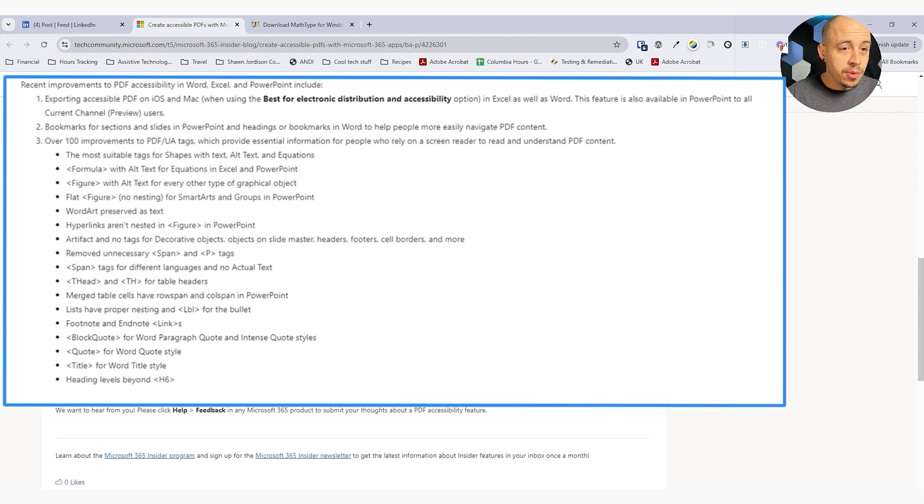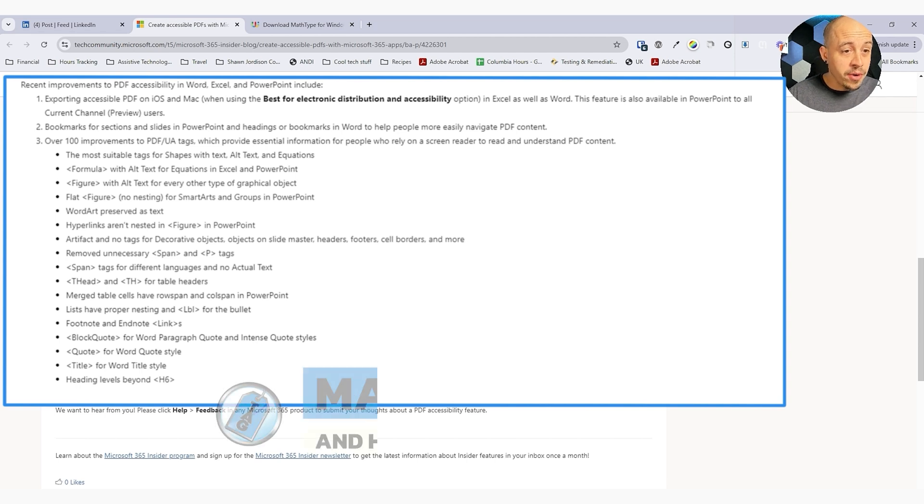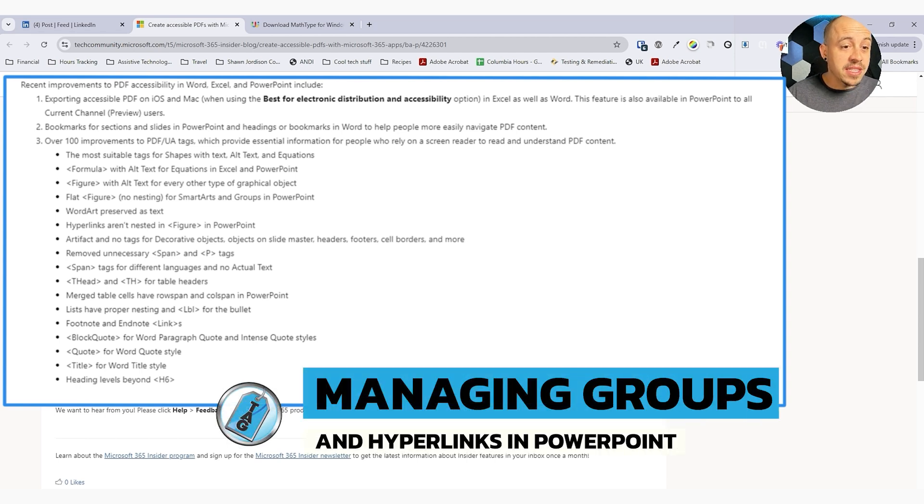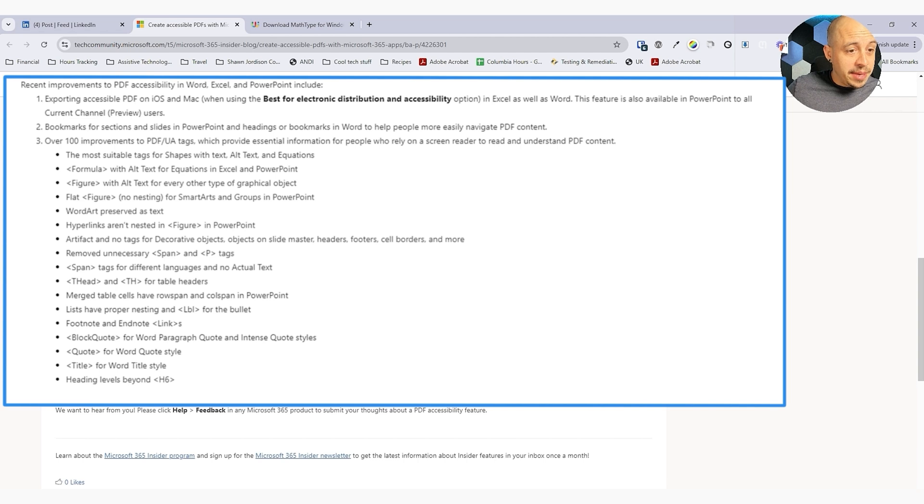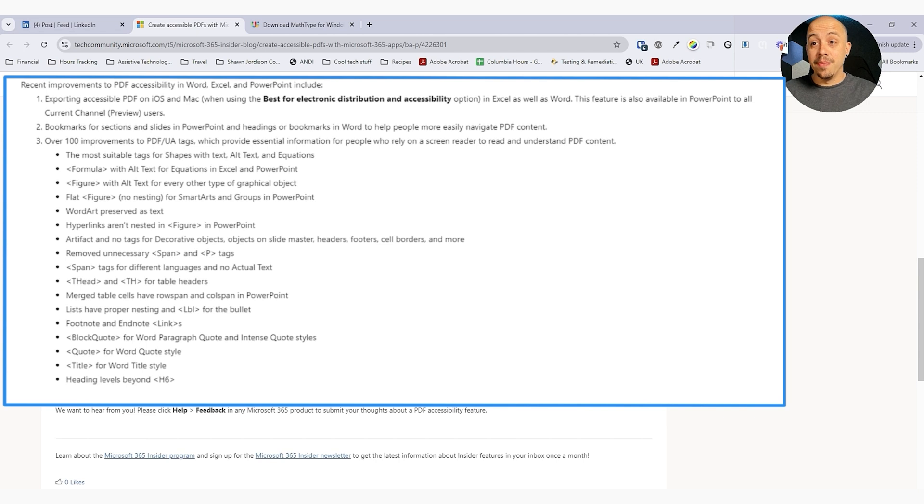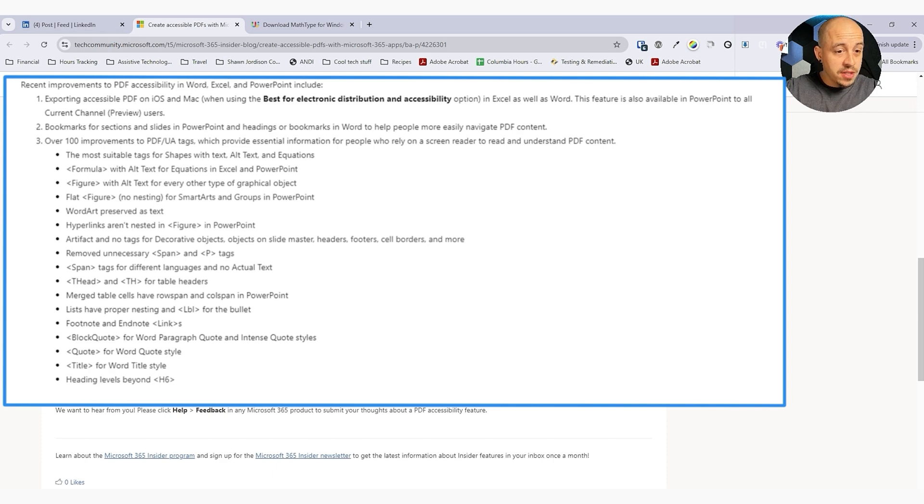Over 100 improvements to PDF UA tags. The most suitable tags for shapes with text, alt text, and equations. Formula tags with alt text for equations in Excel and PowerPoint. Figure with alt text for every other type of graphical object. We've got flat, figure, no nesting, smart arts for groups in PowerPoint. Hyperlinks aren't nested in figure tag anymore in PowerPoint. Artifact and no tags for decorative objects on slide master. Removed unnecessary span and P tags. Merged table cells have row span and column span in PowerPoint. Wow, that's a big one for PowerPoint. Lists have proper nesting of the LBL. Footnotes and endnotes contain links. Block quotes for word paragraph quote and intense quote styles. Quote for word quote styles. Title for word title style. That's pretty cool.